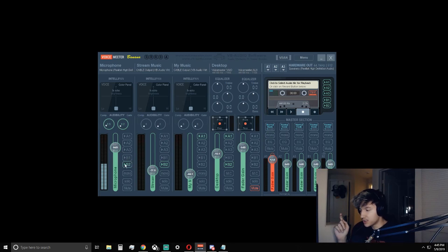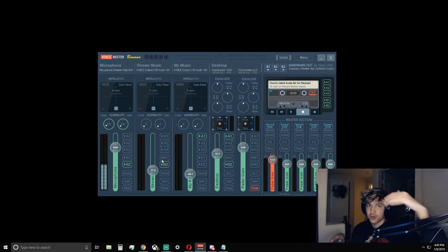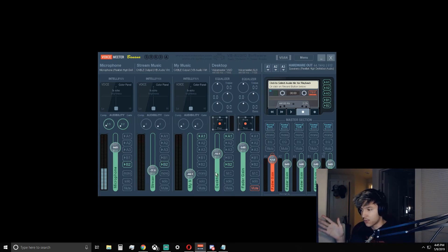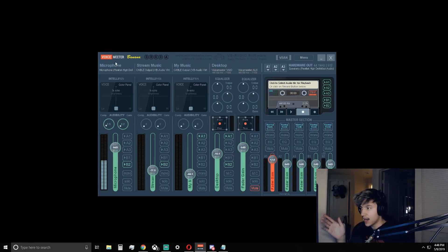And the B1, B2 is all virtual outputs that would be going into your stream or any different thing that you would want to output it towards. So right now for me, I use my mic and I have my virtual audio cable set up to pull music from Opera.